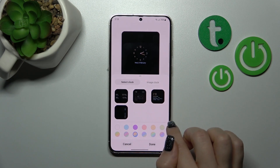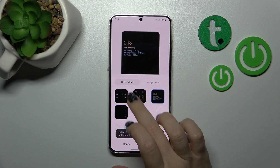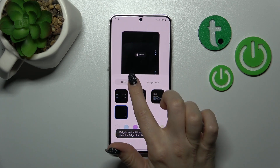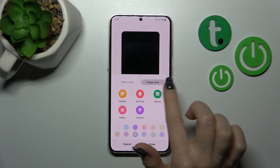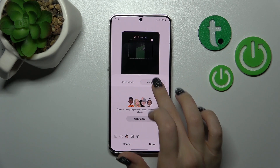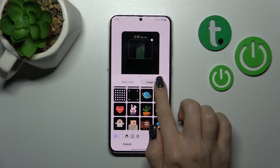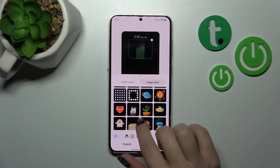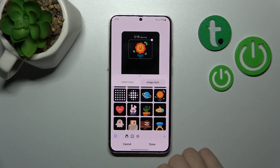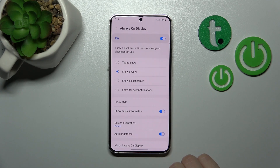For example, let's use this one here. We can also use the calendar one with the schedule. Let's use one from the stickers — I just want to use this flower. Okay, we can tap Done.